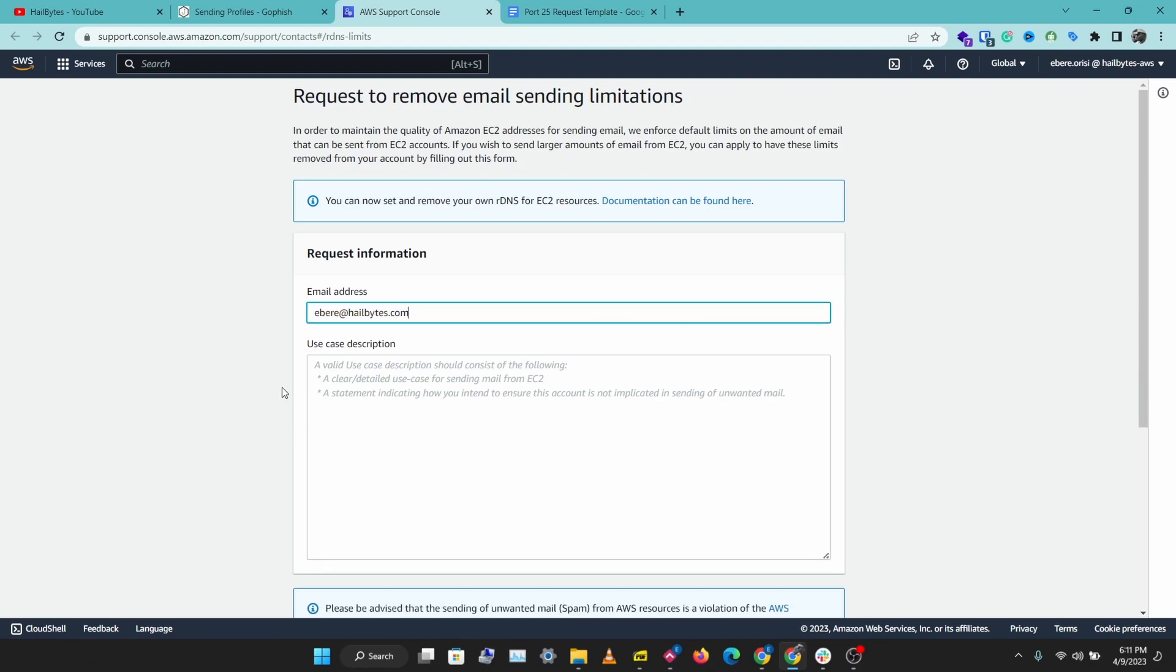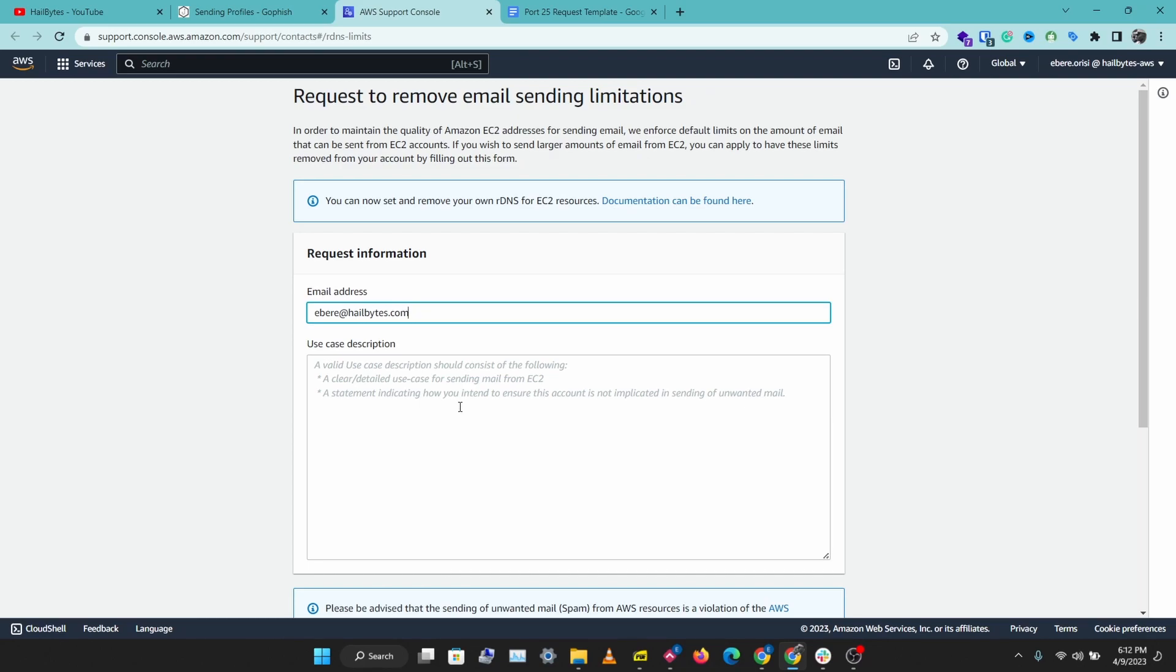Then you'll need to enter a use case description. This is a clear and detailed use case for sending emails from EC2 and a statement indicating that you intend to ensure this account is not implicated in sending unwanted emails. This is to protect users from fraud and misuse of this service.